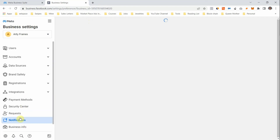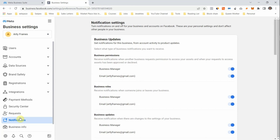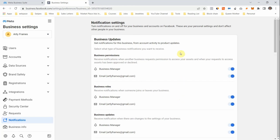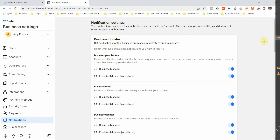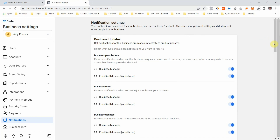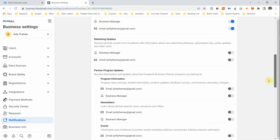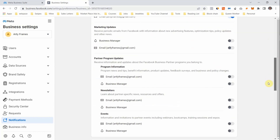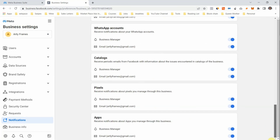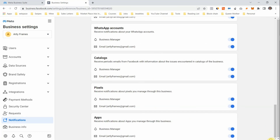For Notifications, choose where you want to be notified — your email, your phone number, whatever you prefer. You can turn it off or on. Marketing updates, partner programs — just toggle them on or off based on your preference.